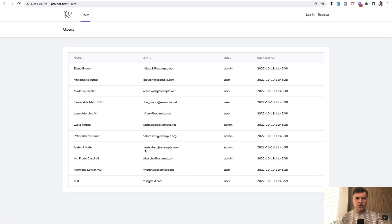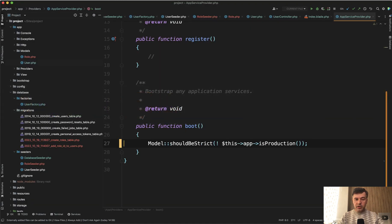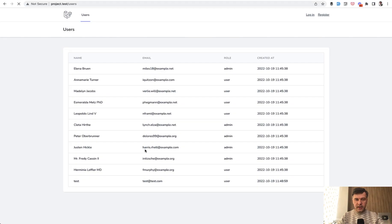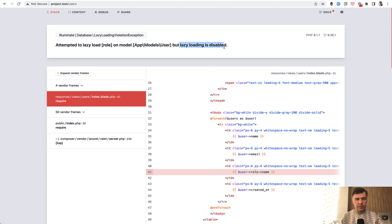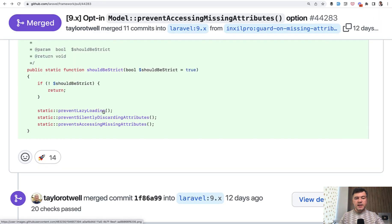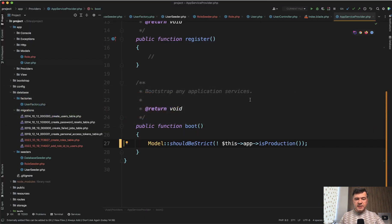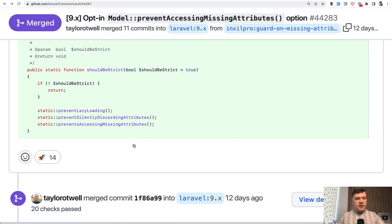But if you enable strict mode, then Laravel would be strict about, wait a minute, you're not using eager loading. Lazy loading is disabled. So you can enable that check by specifically specifying prevent lazy loading in the same app service provider, or it could be a part of should be strict. So that's one part.